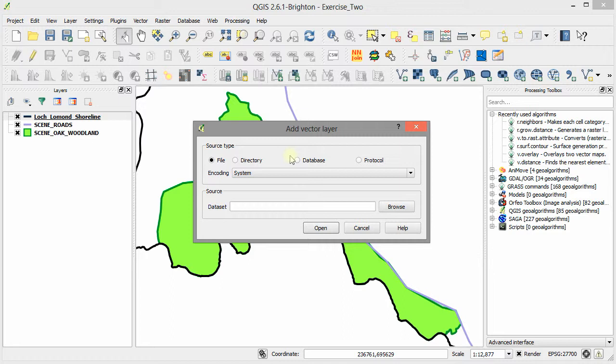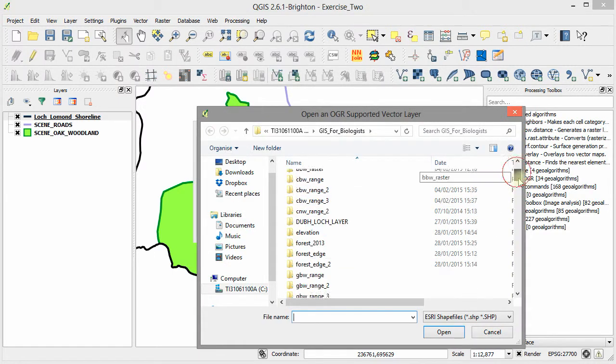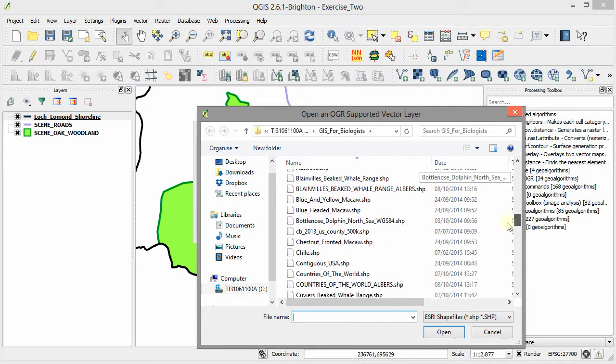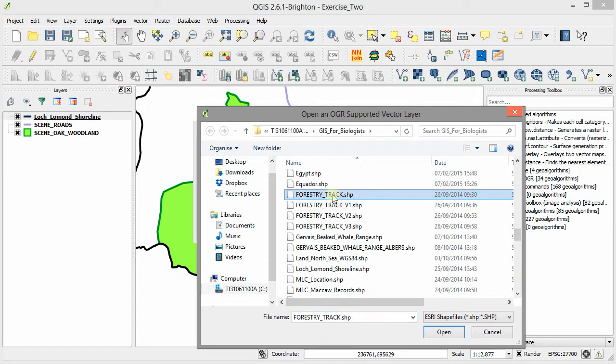This opens the add vector layer window. We can click on browse and select the data layers that we want. In this case, I'm wanting to select the forestry track data layer.